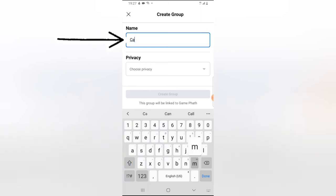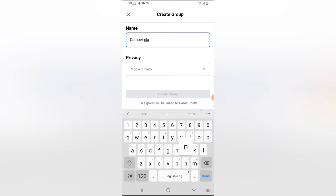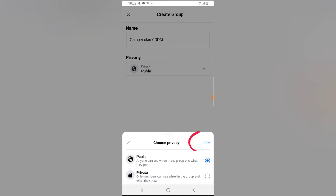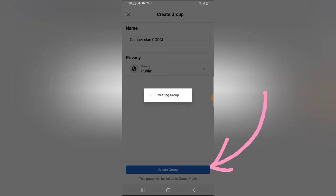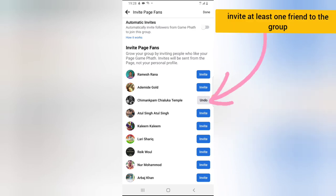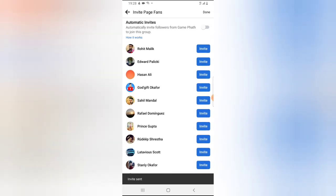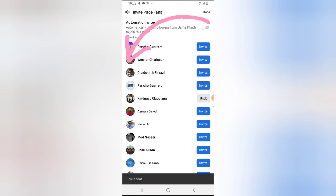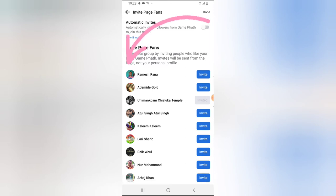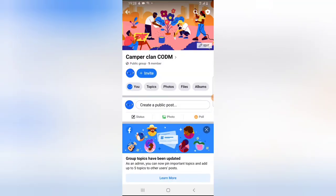Give your group a name. I'm going to call this 'Campus Clan' — that's my Call of Duty Mobile clan. Click on the privacy area to select whether you want to make the group public or private. I want to make it public, so I'll select public. Once you're done with your selection, click 'Done' and then click 'Create Group' to start creating the group. You need at least one person added to the group before the group will be created, so I'm going to go ahead and add some people.